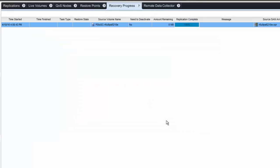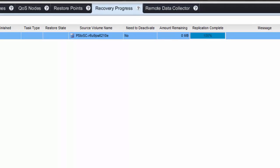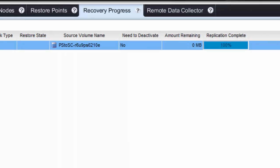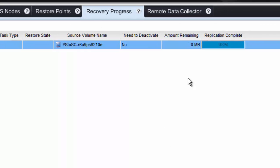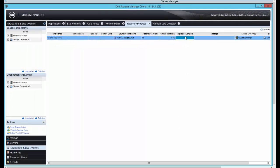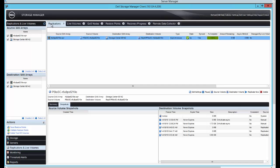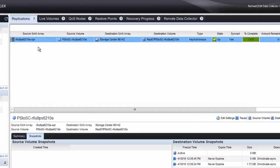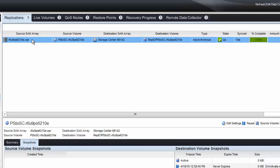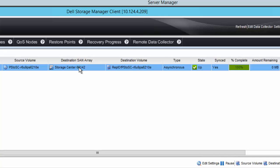Here we will see the recovery progress, and we can see that it has 100% replication complete. You can also verify that in the replications tab, showing that our source array now is the PS6210 going to the SC series array. It is 100% complete and completely synced.